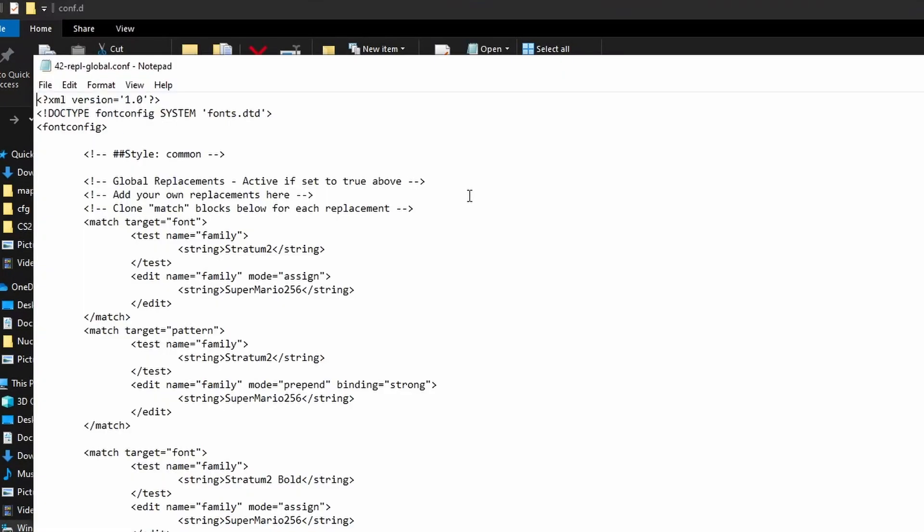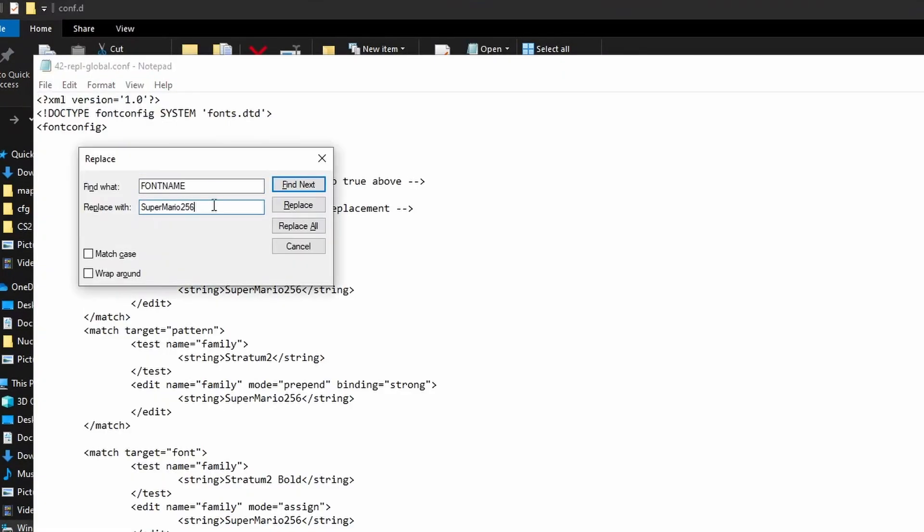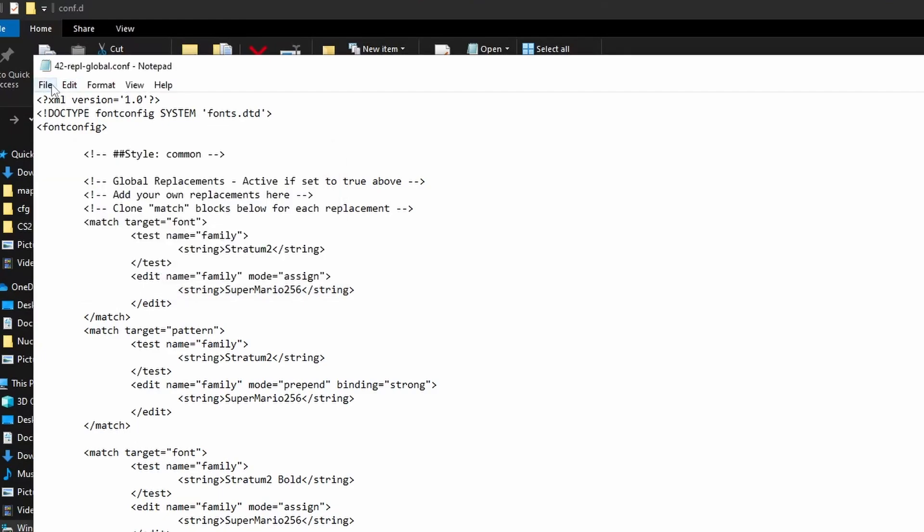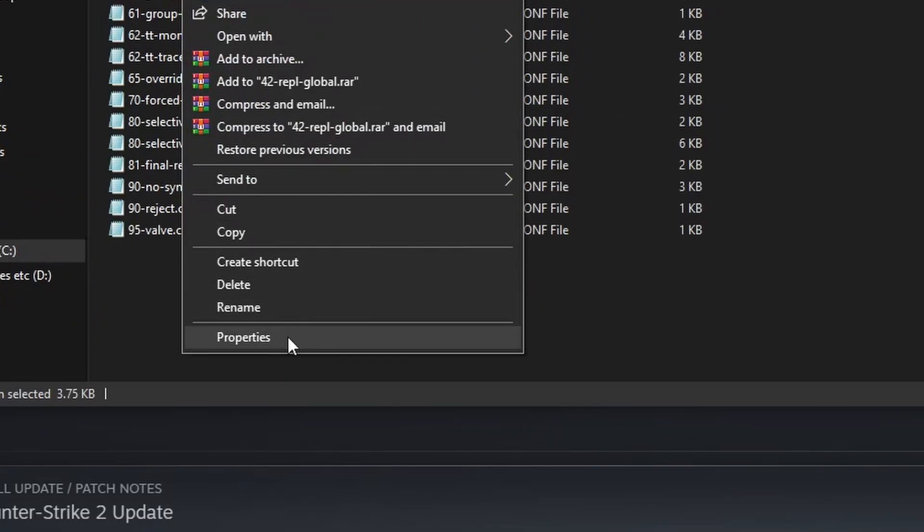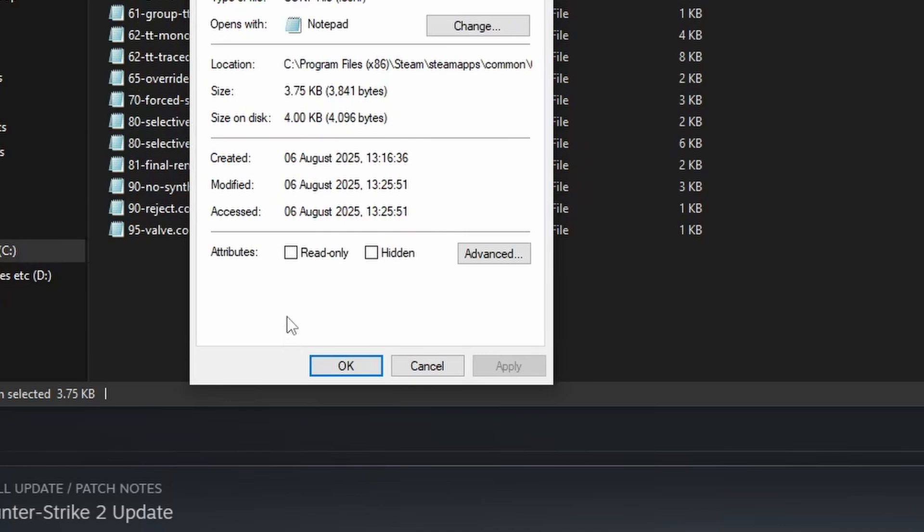Now you want to do Ctrl+H again. You want to do FONT NAME and then the name of it again, replace all and save that. Then right-click, go to properties, and remember to make it read-only and click apply.